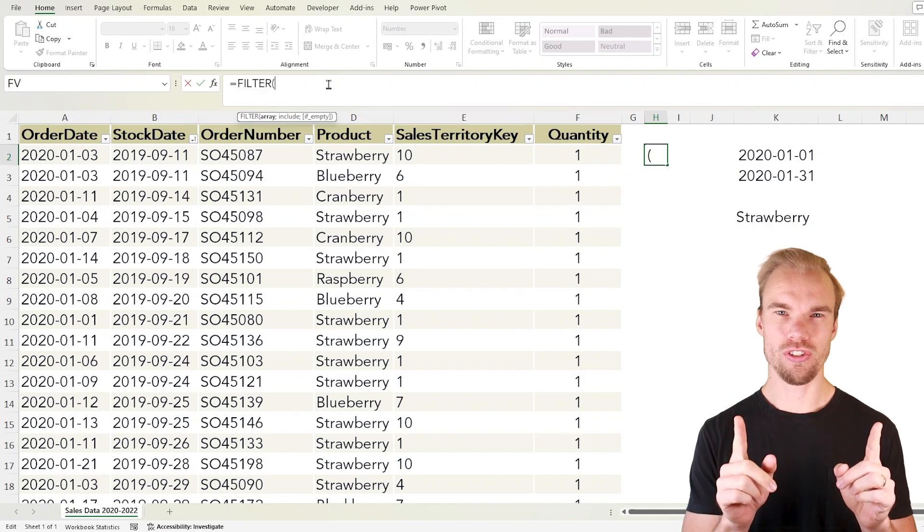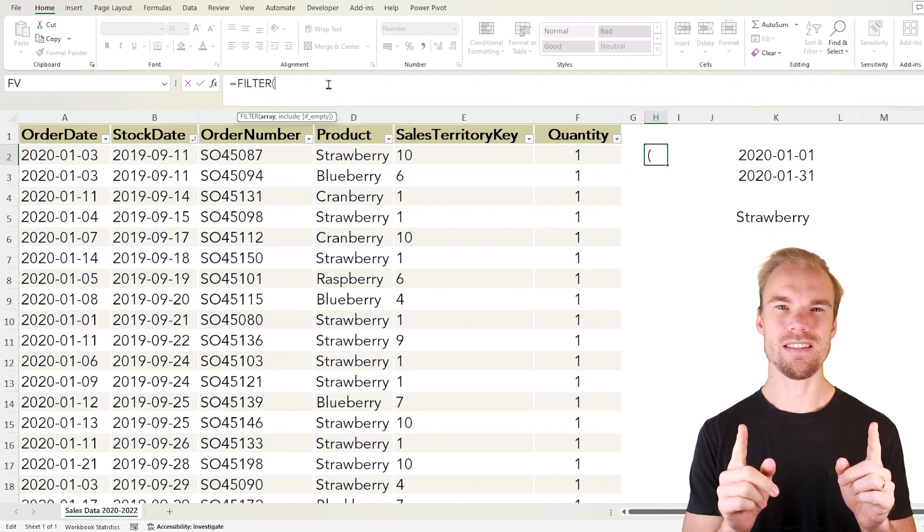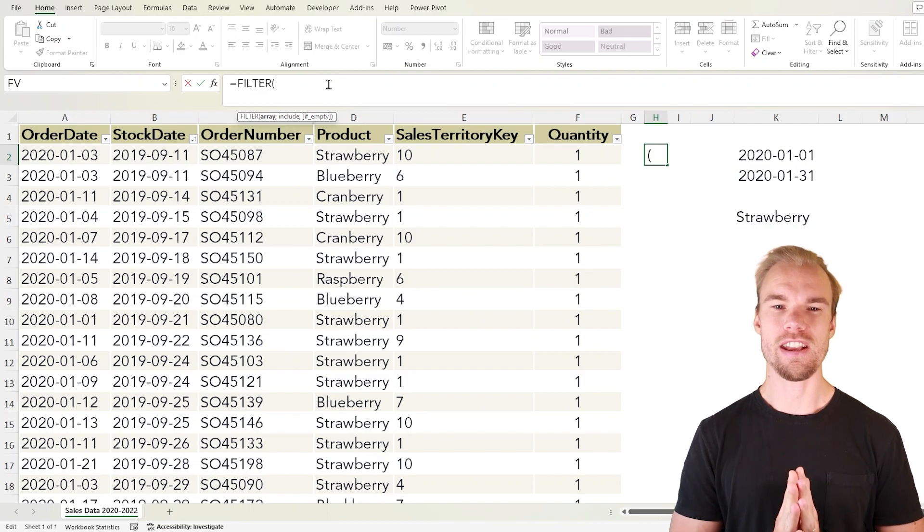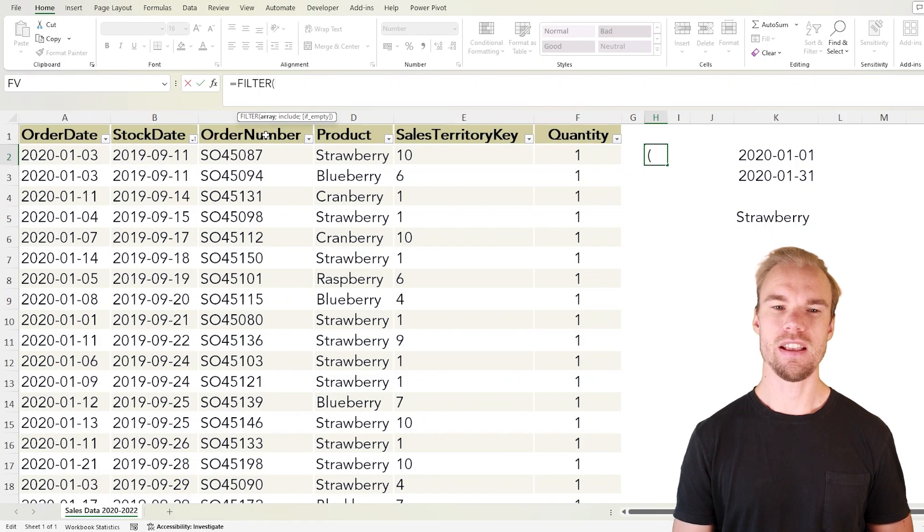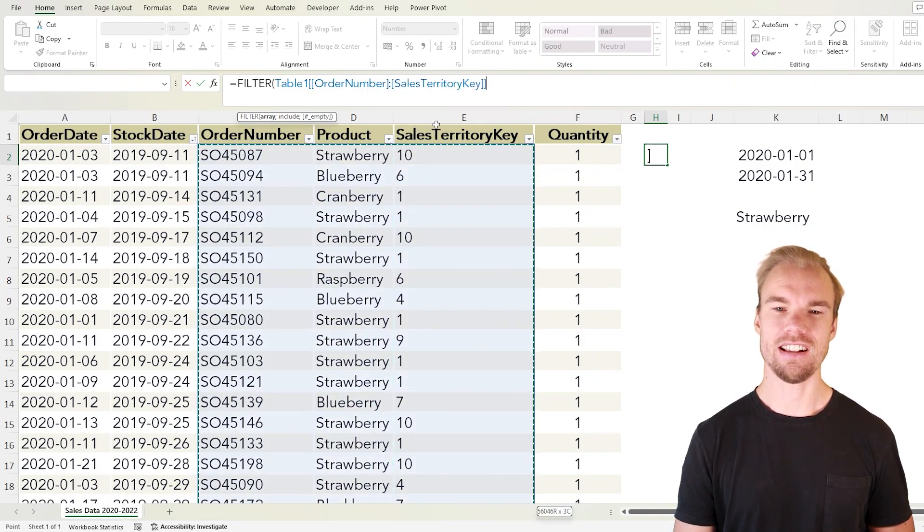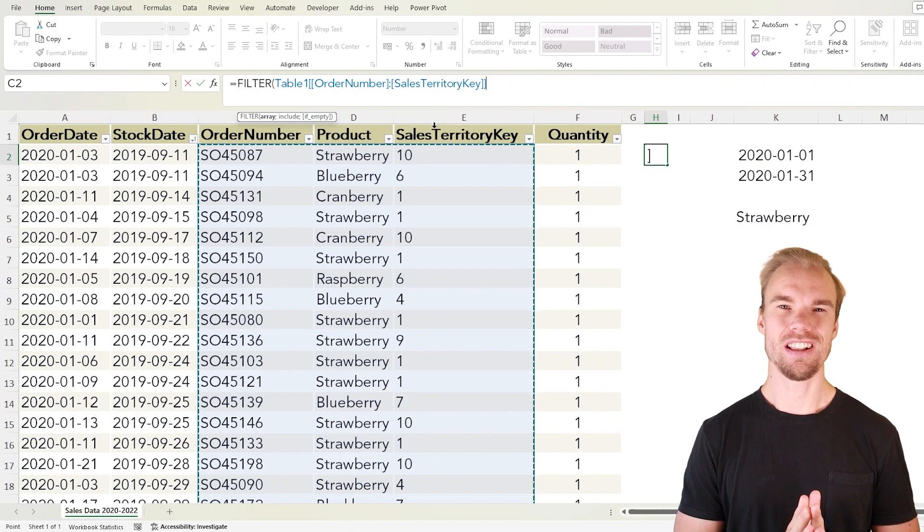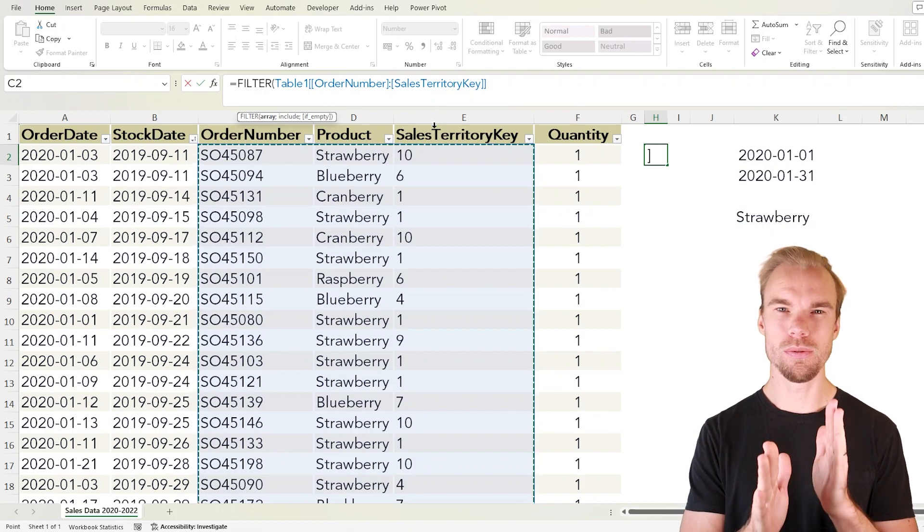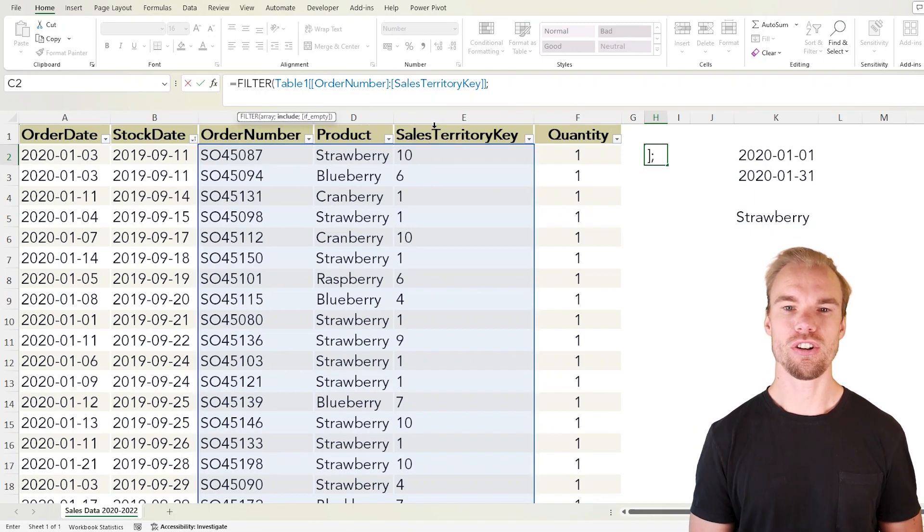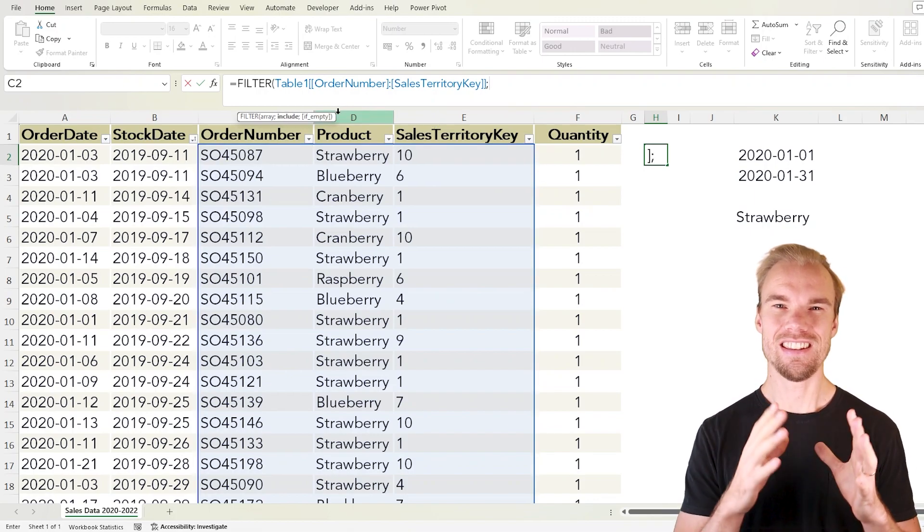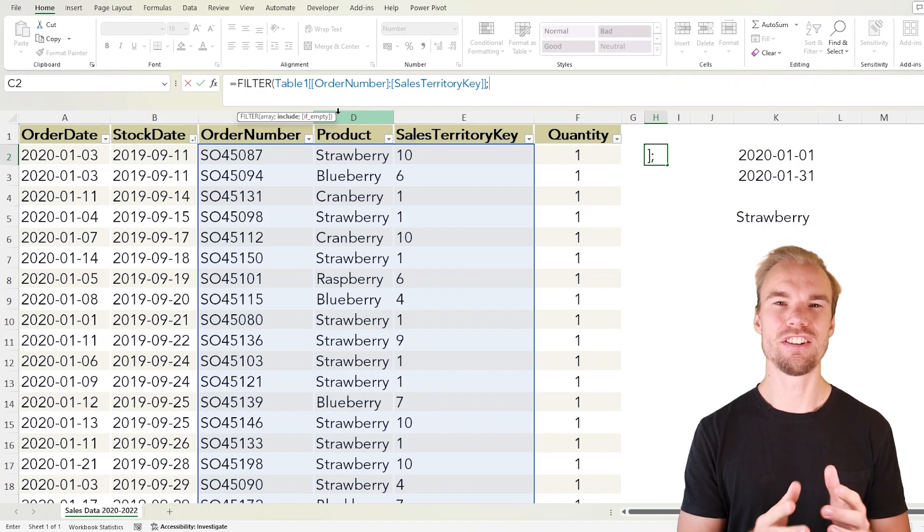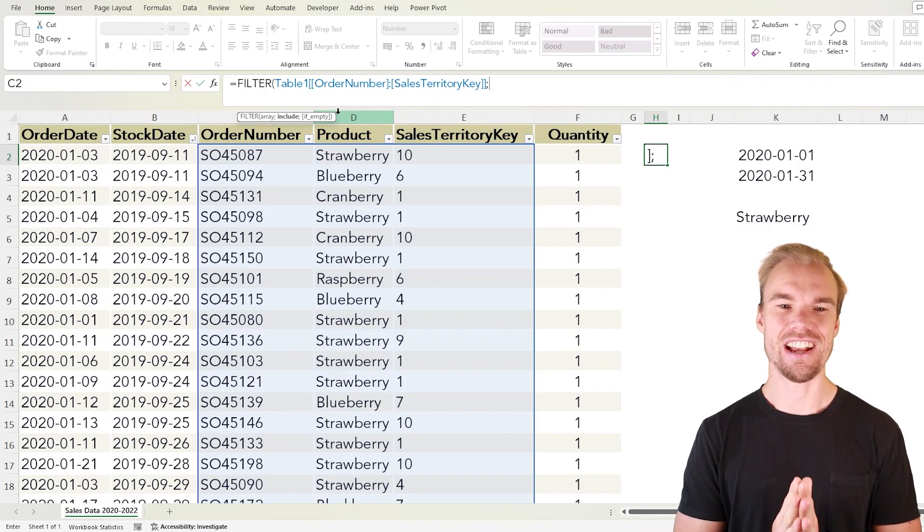So the first argument is what we want to return, our array. In this case we want to return the order number and the sales territory key. So we select all columns and then we go to the second argument and in this argument we set our filtering criteria.